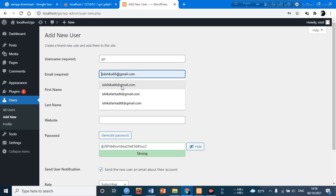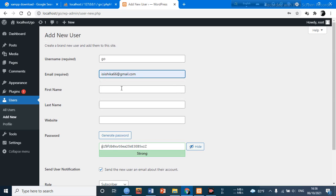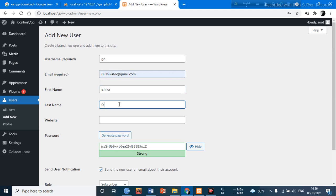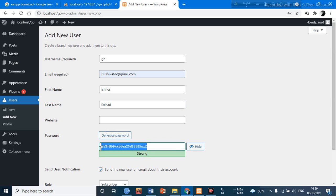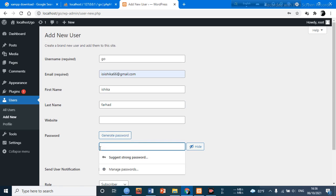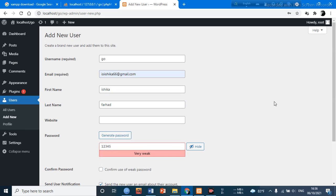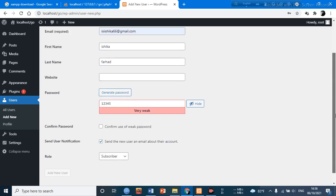First name will be Ishika, last name for Hart, and then we generate a password, something like one, two, three, four, five. Just gave it a password.